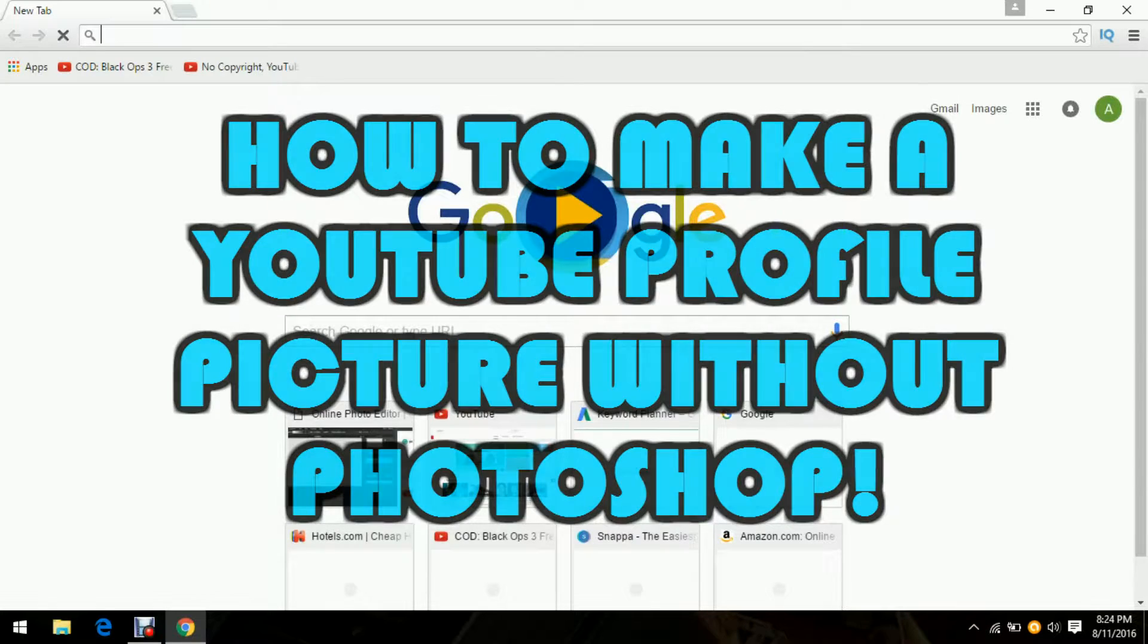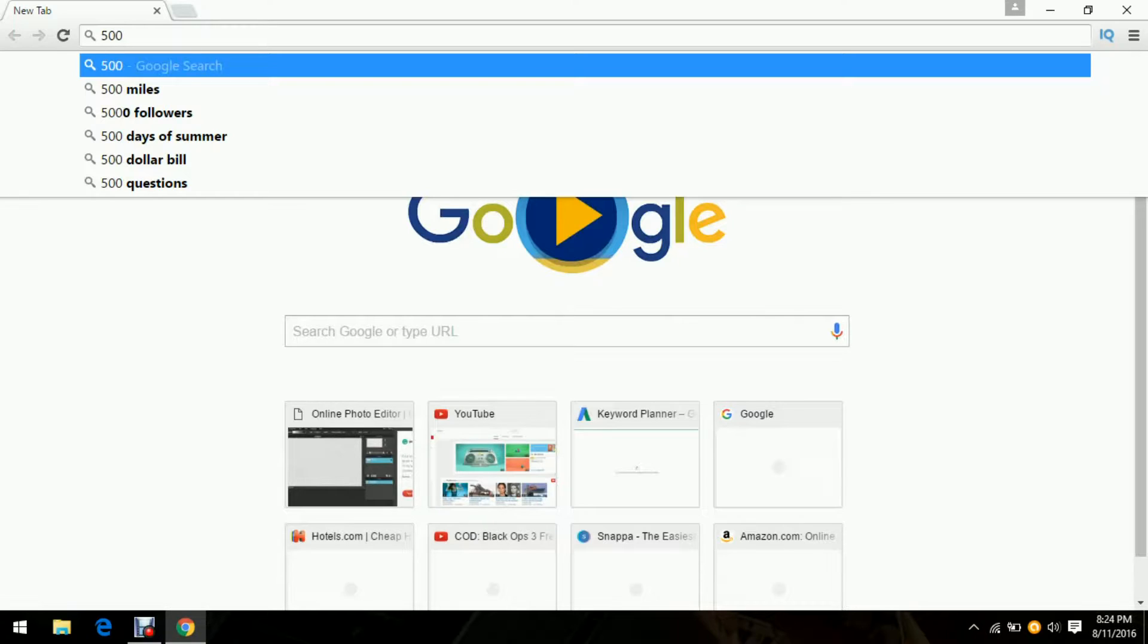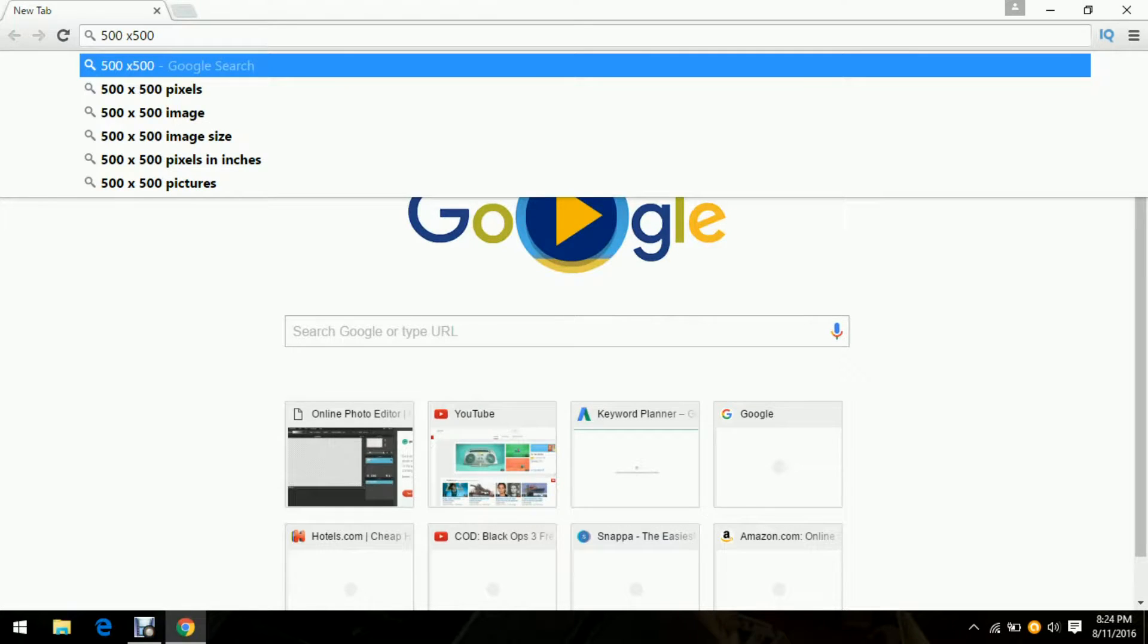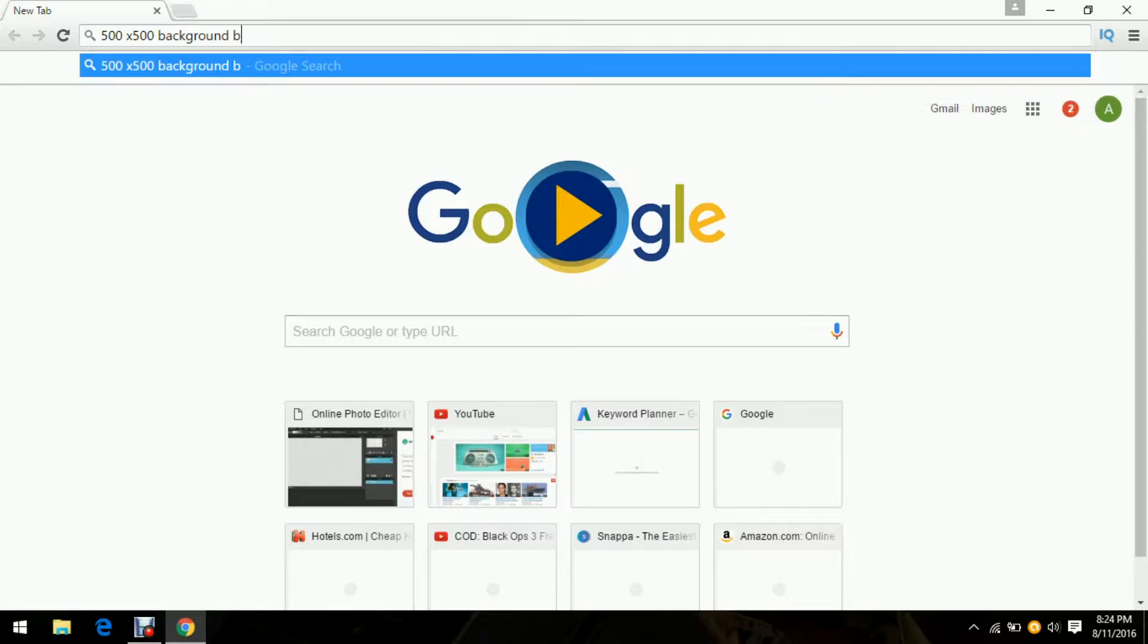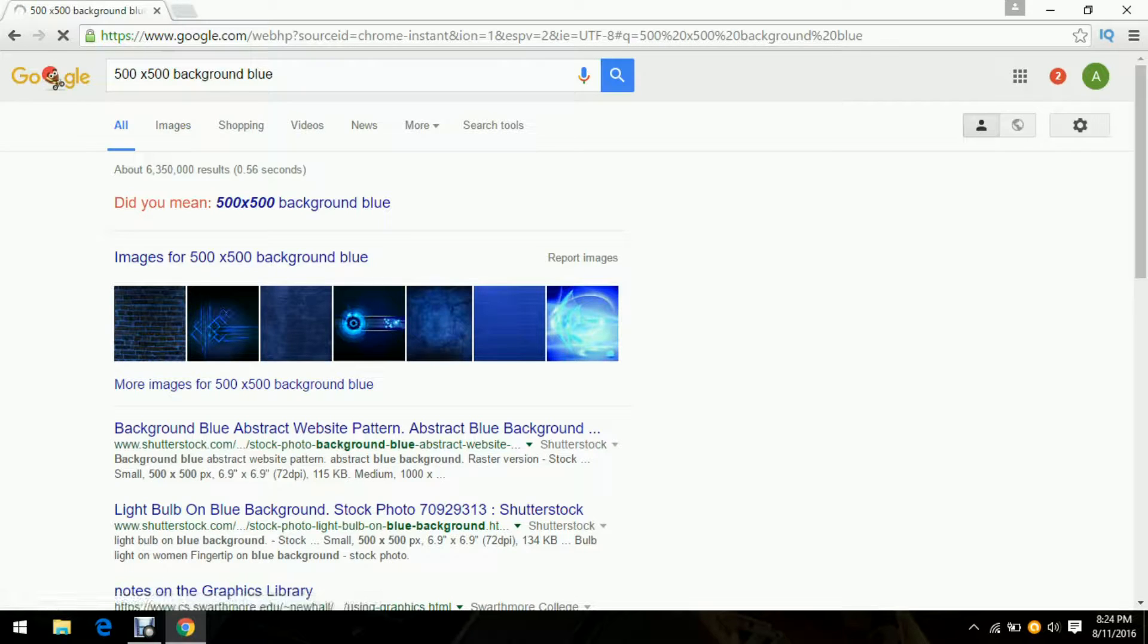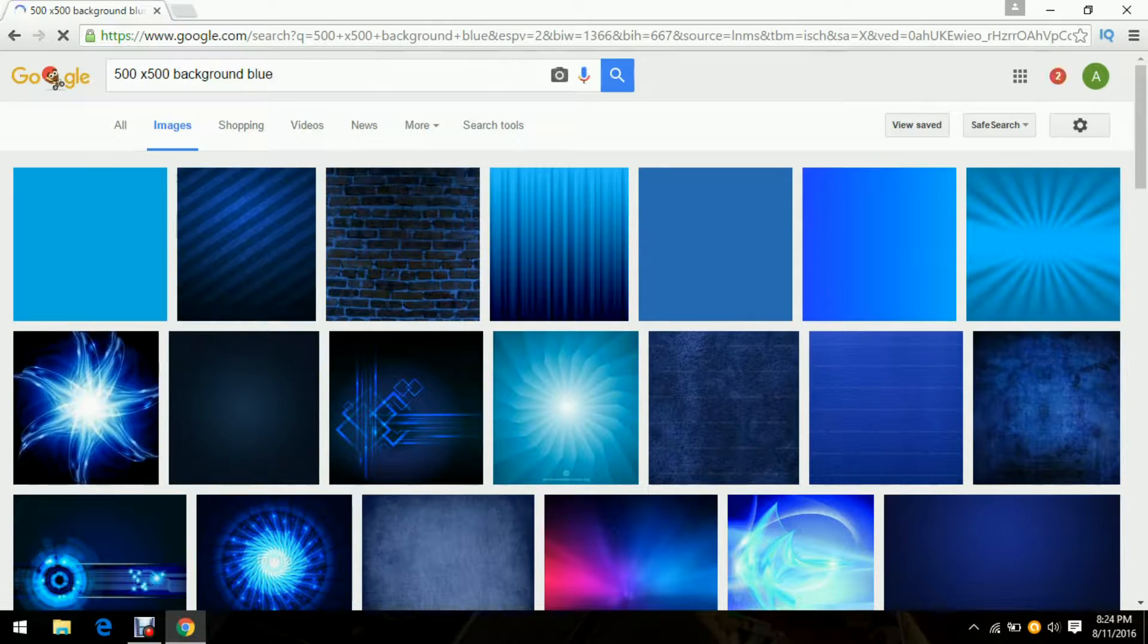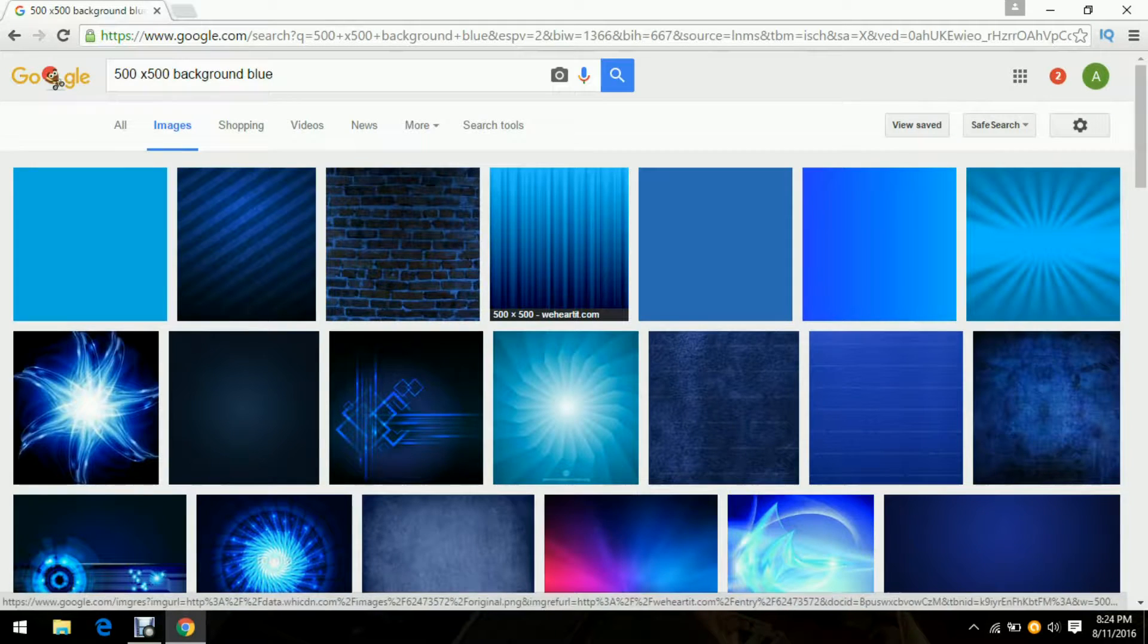The first thing you want to do is open your browser and type in 500 by 500 background and then just type in the color theme of your channel. For me that's going to be blue because Admiral Asher. Go to images or you can use any background. It doesn't have to be 500 by 500 but I like this one, it looks nice.